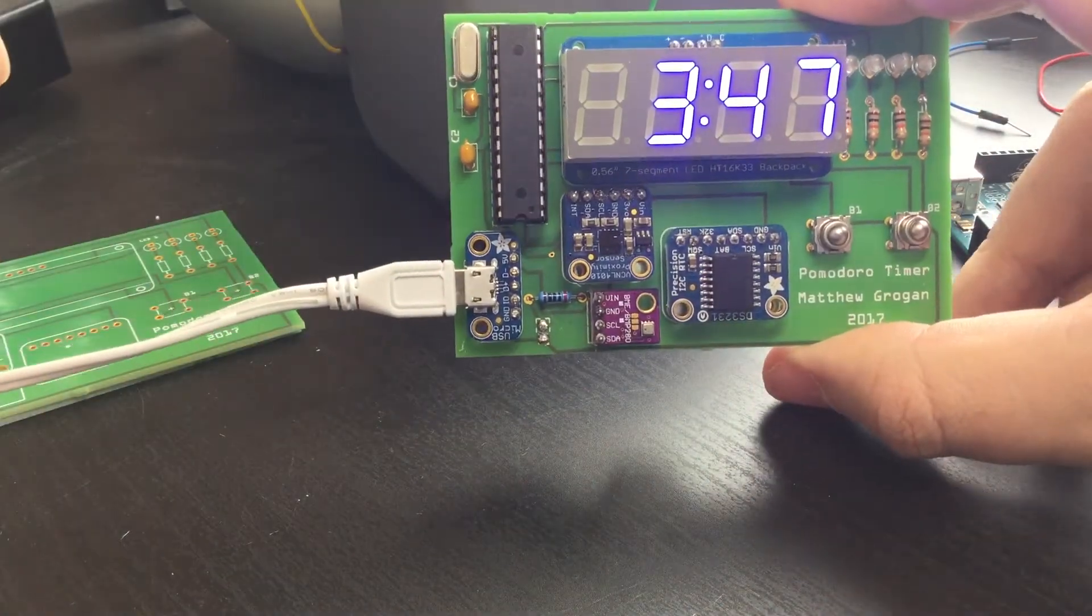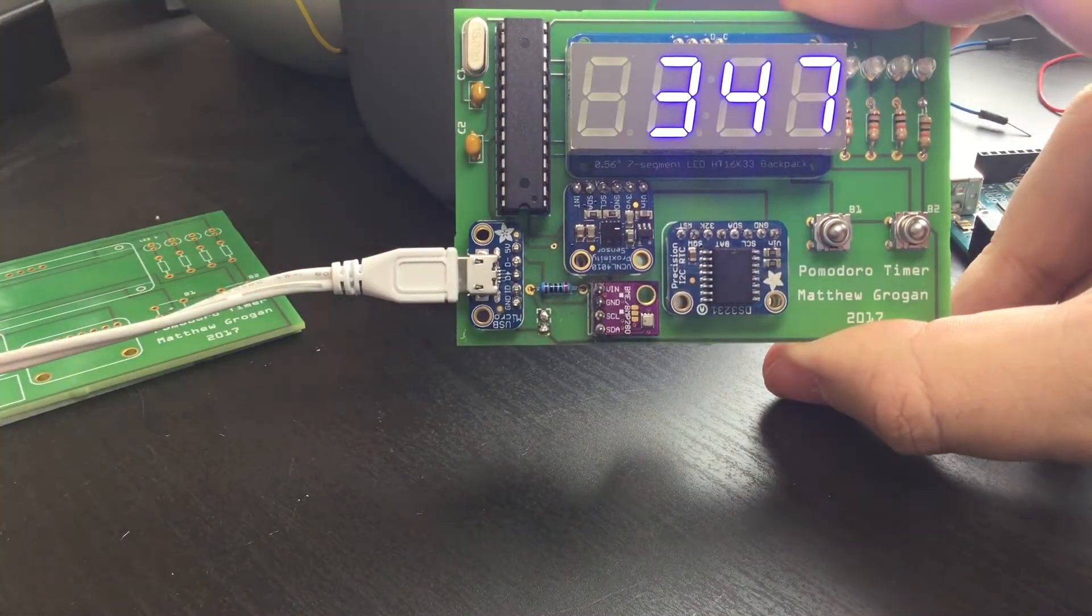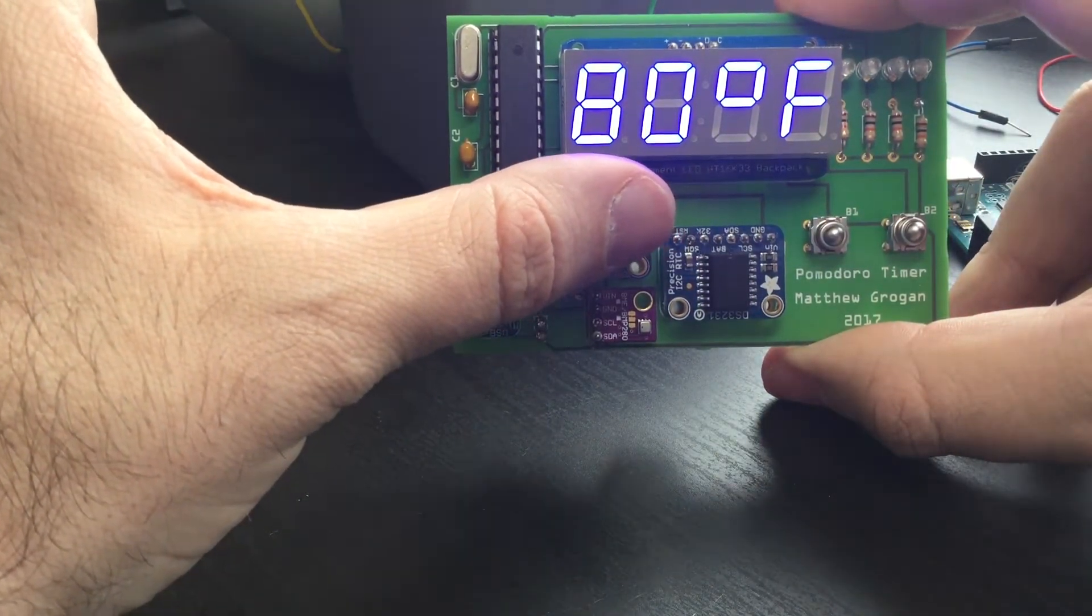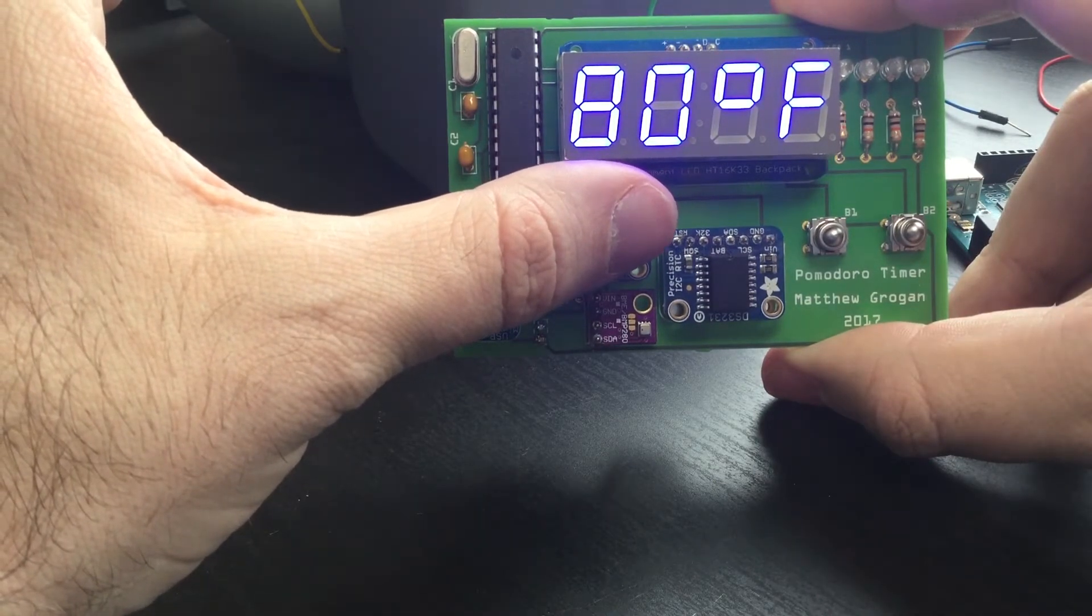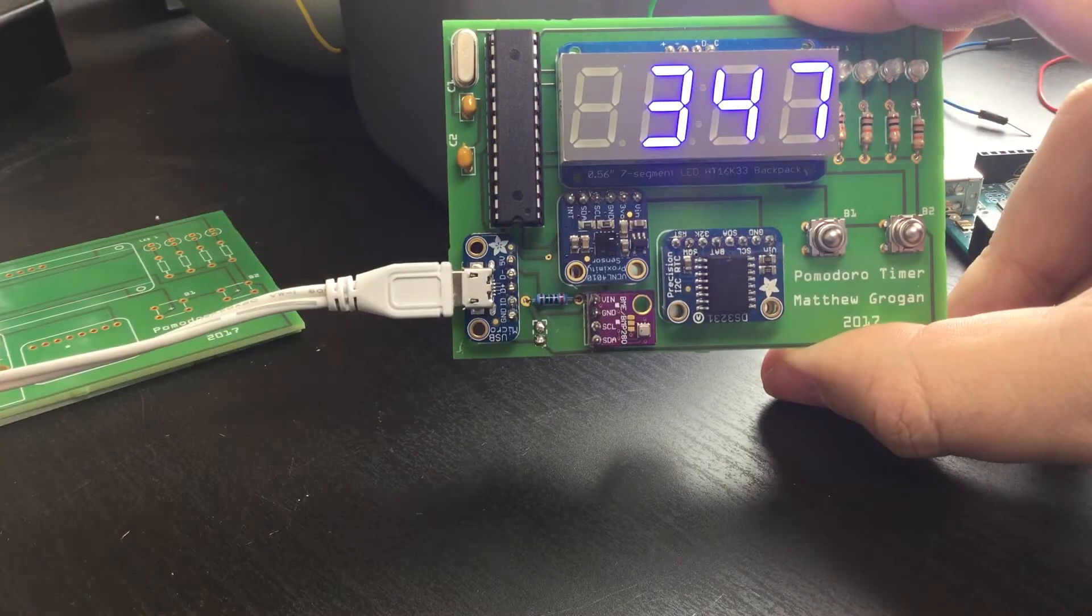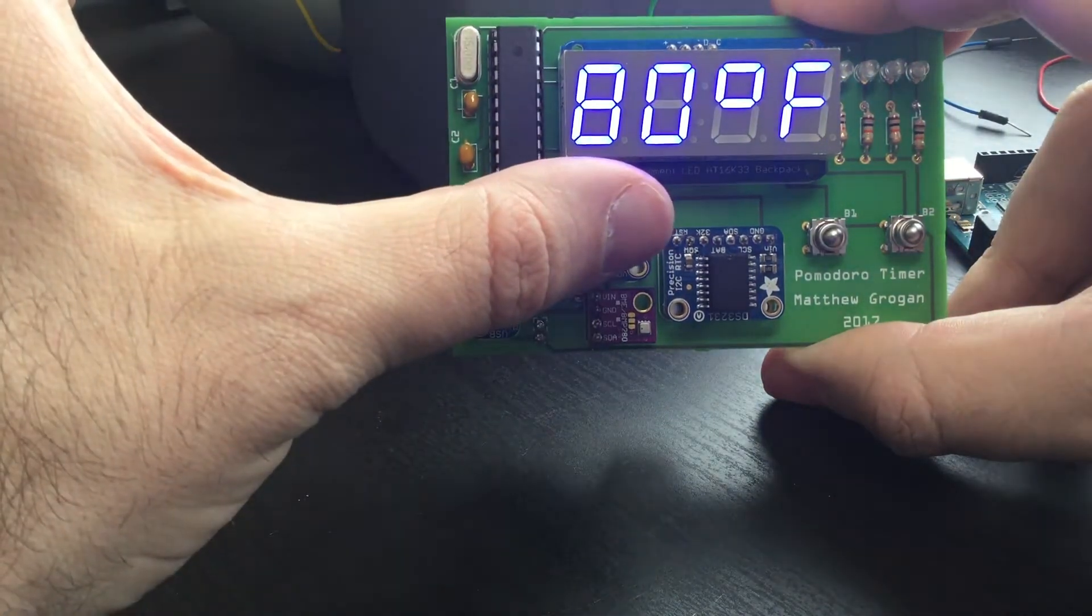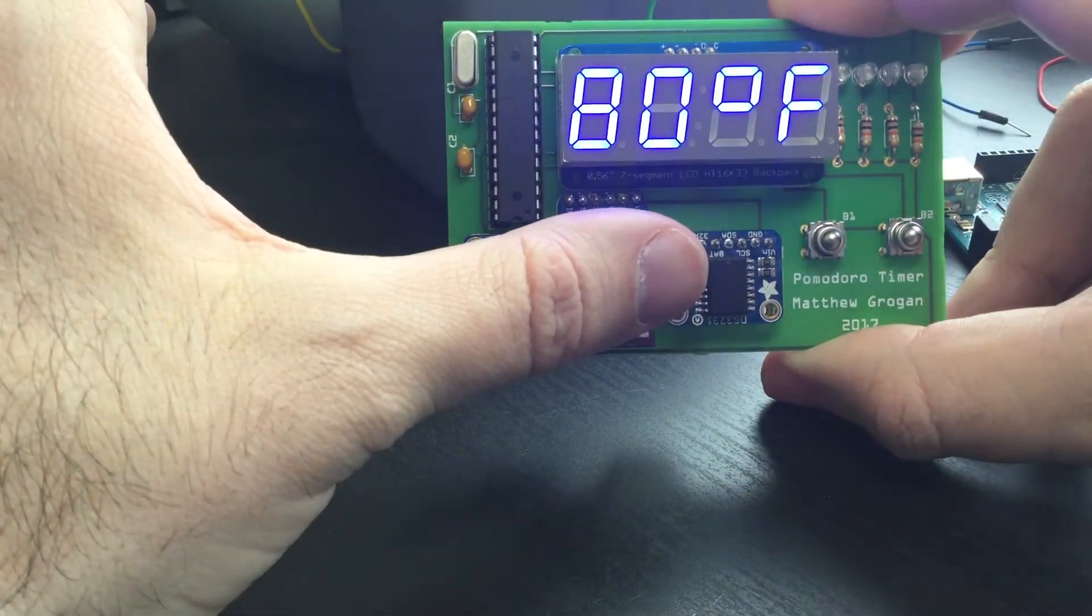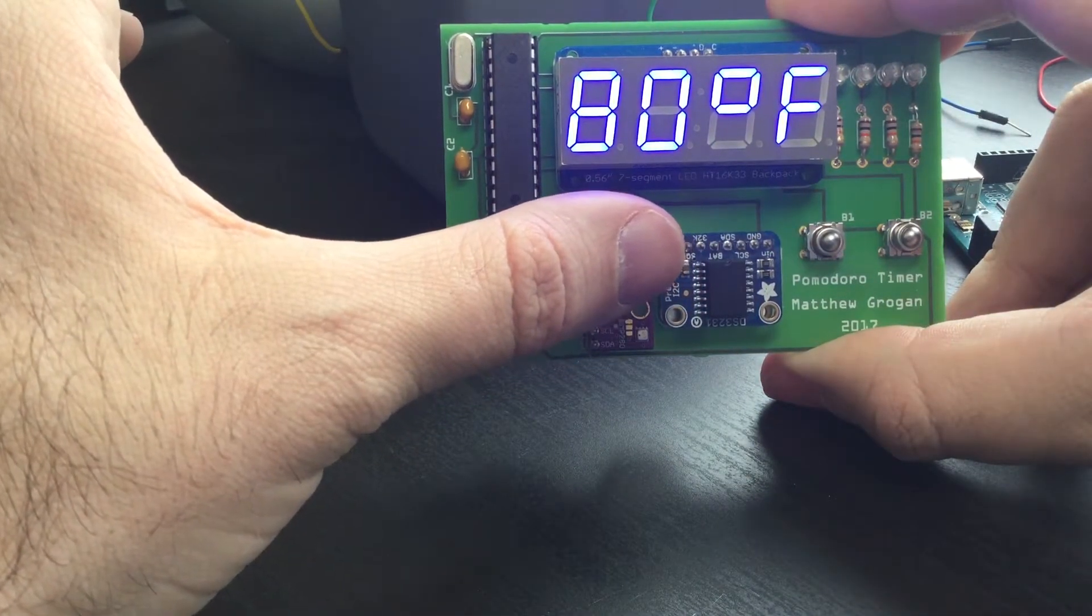One nice feature is a proximity sensor. If it's in the time mode, I can just put my hand over there and it's going to show me the temperature—it's 80 degrees in here, a little warm. When I remove this, it's going to give me back the clock. I did a little animation so you can kind of see it slide in from the side as it's showing the temperature, just for a little bit of fun.